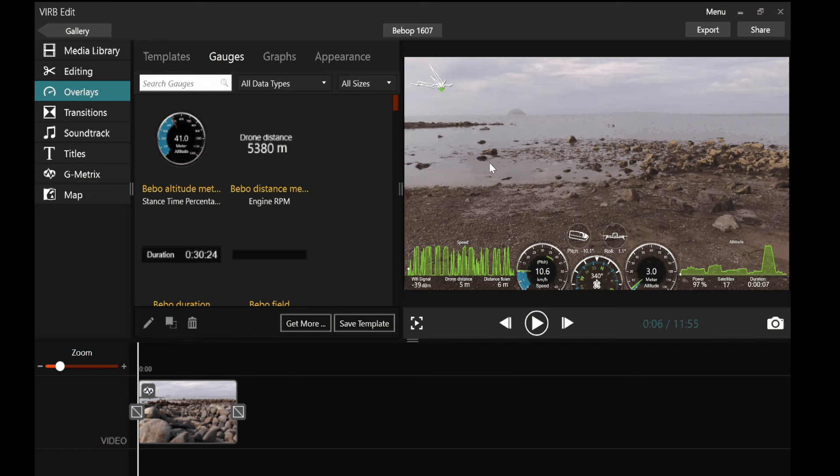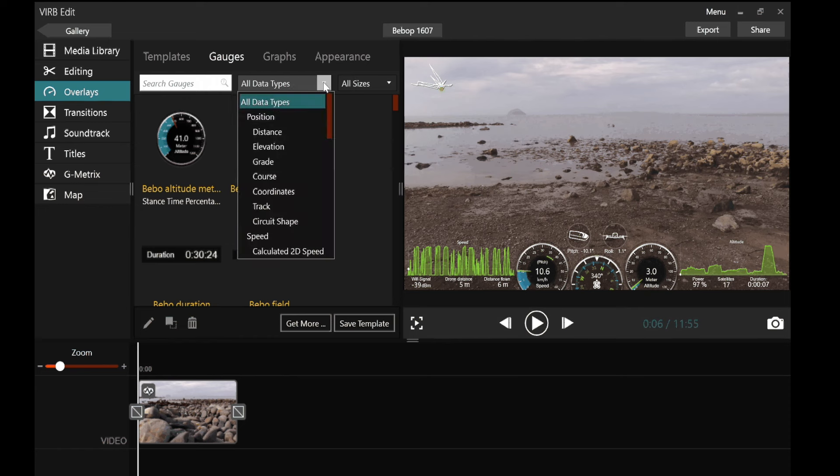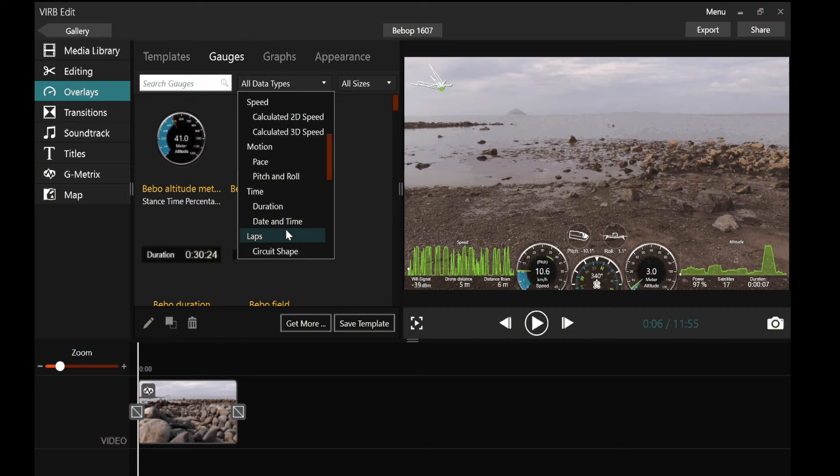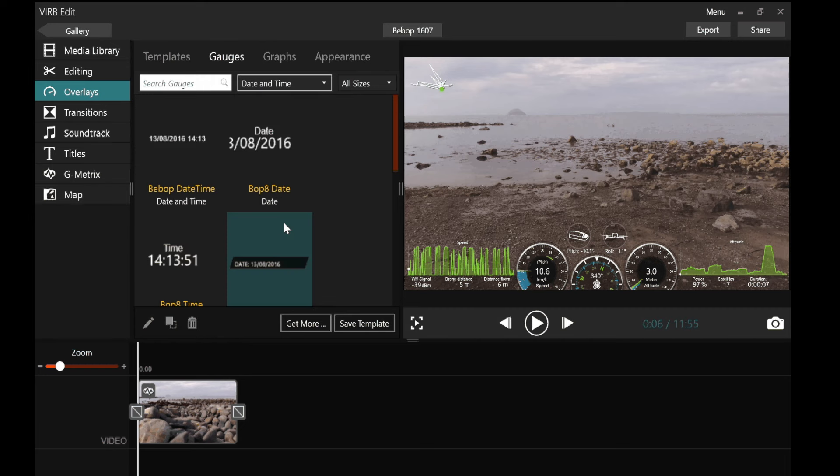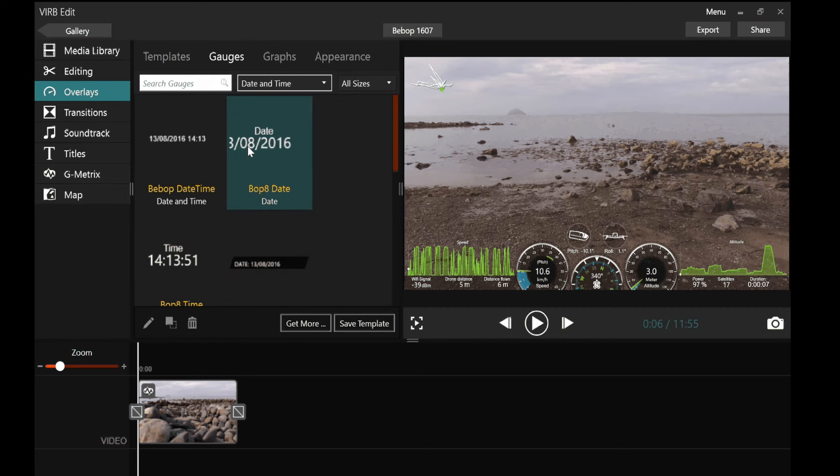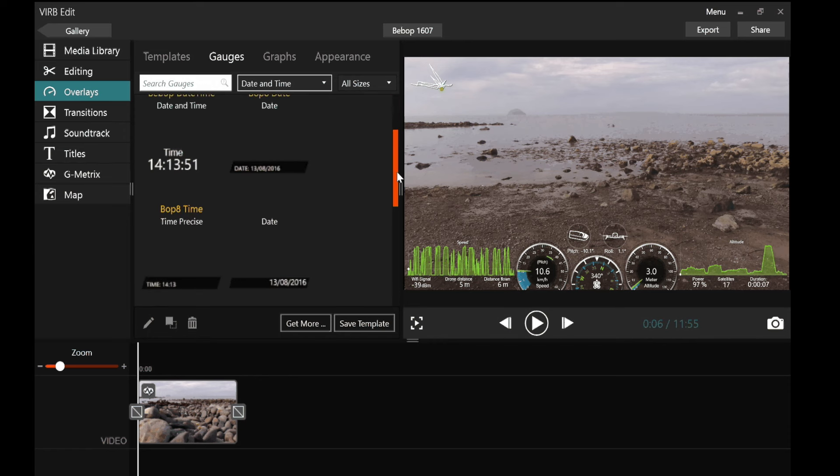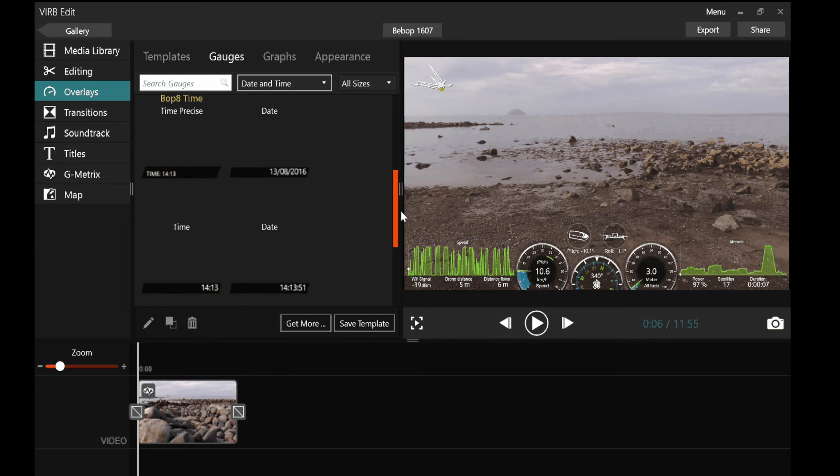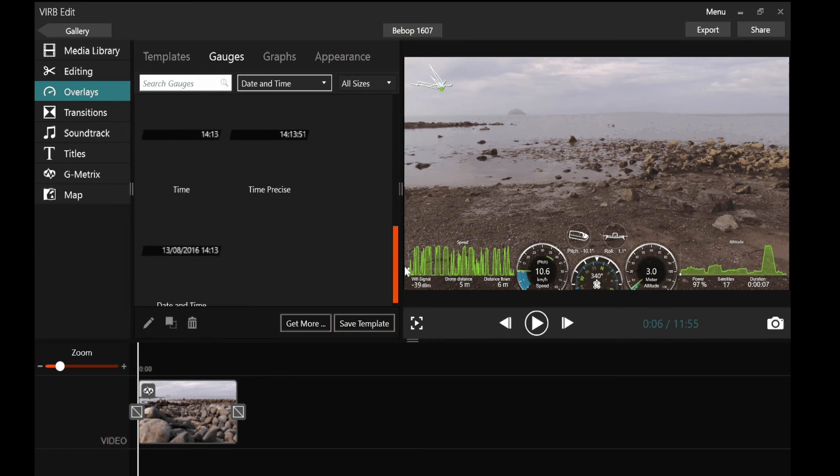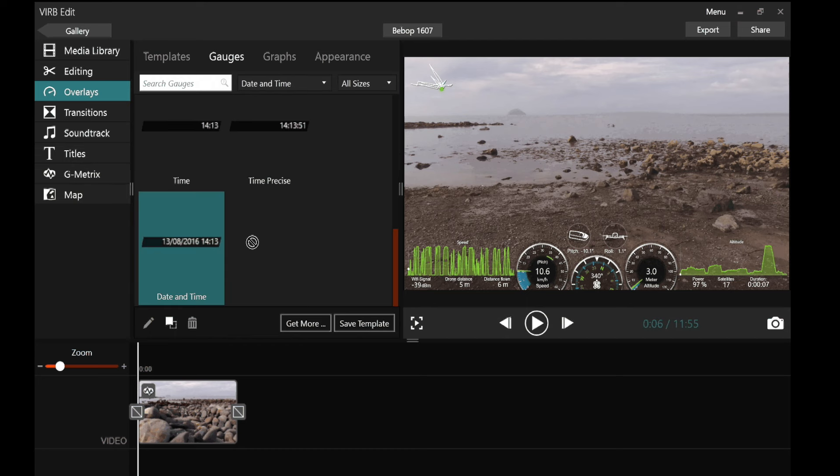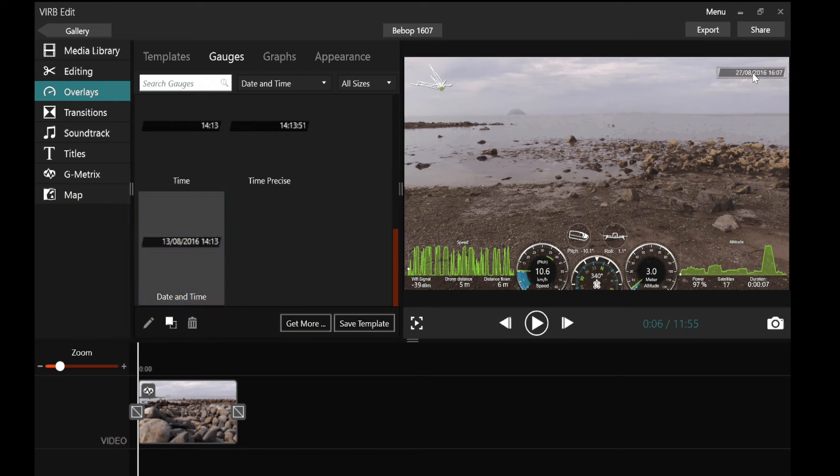So under gauges from all data types I zoom in on time and I want date and time. And the one I'm after is one that's got the date and the time together. And there it is at the bottom. So I'm just going to click and drag that onto the screen and put it where I want it. And I'm happy with that.